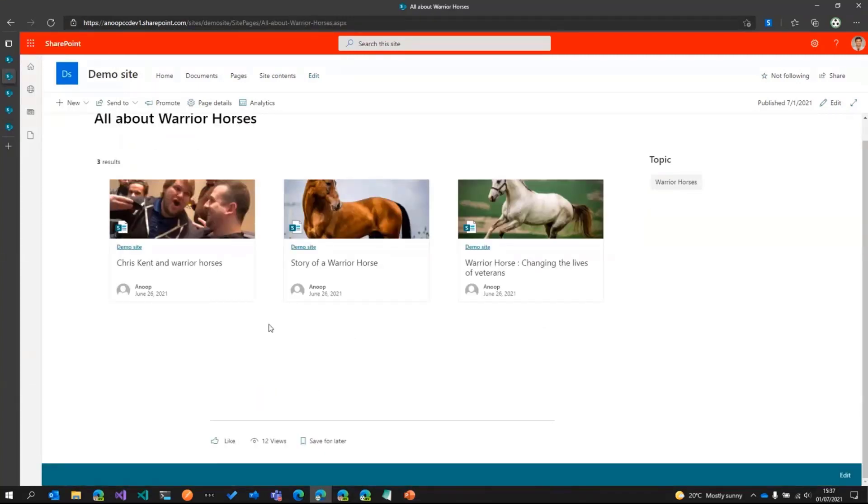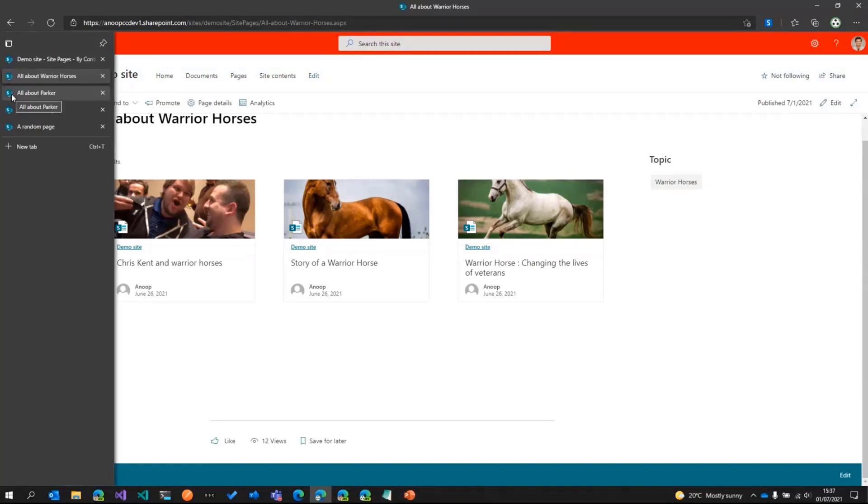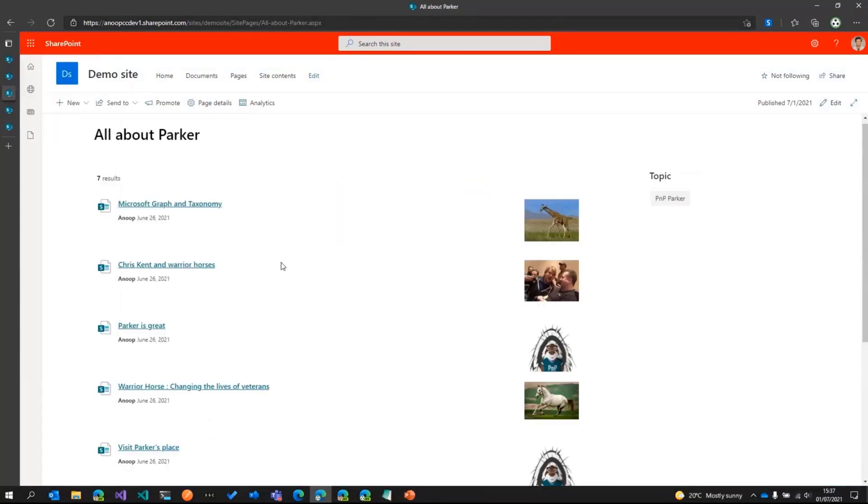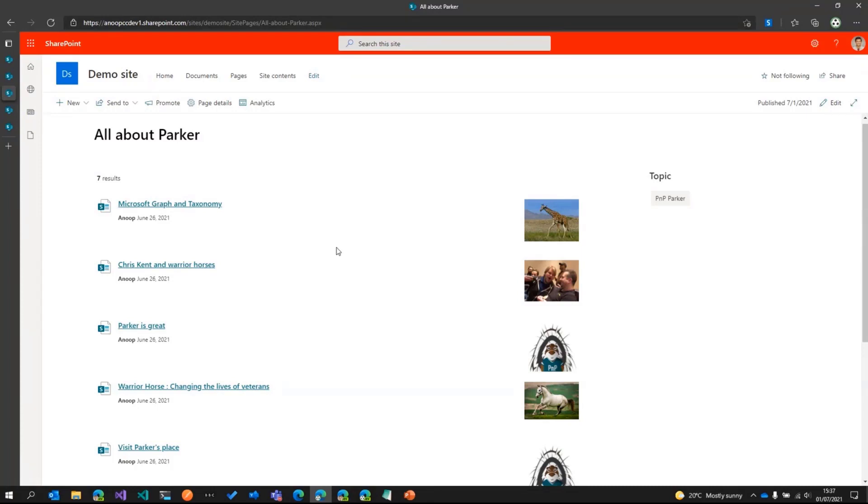In order to apply this change on the other pages, I've got a few options. The first one basically is I can go ahead and edit this page and manually change the web part. I would have to do this on all the other pages which are based off this template. That would be a long task.